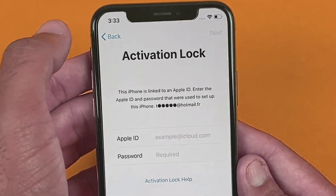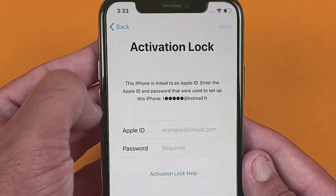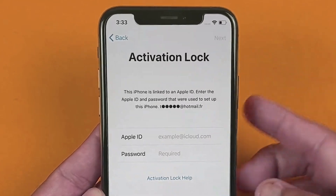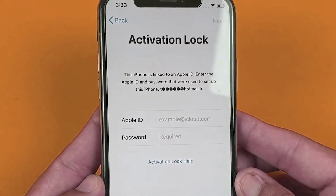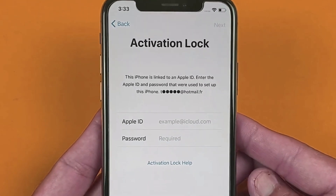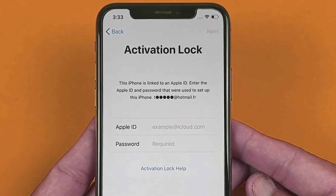So those were all three methods to bypass iCloud activation lock in 2025. Let me know if you have any questions regarding this video. Thanks for watching and I'll see you in the next one.